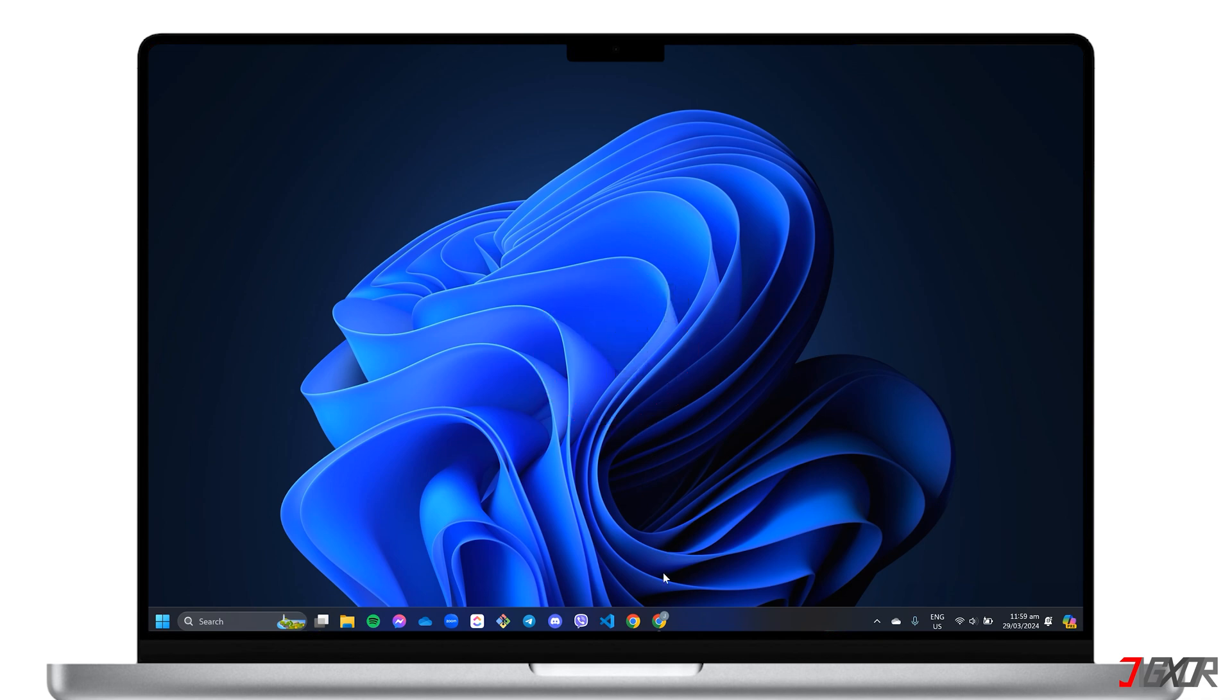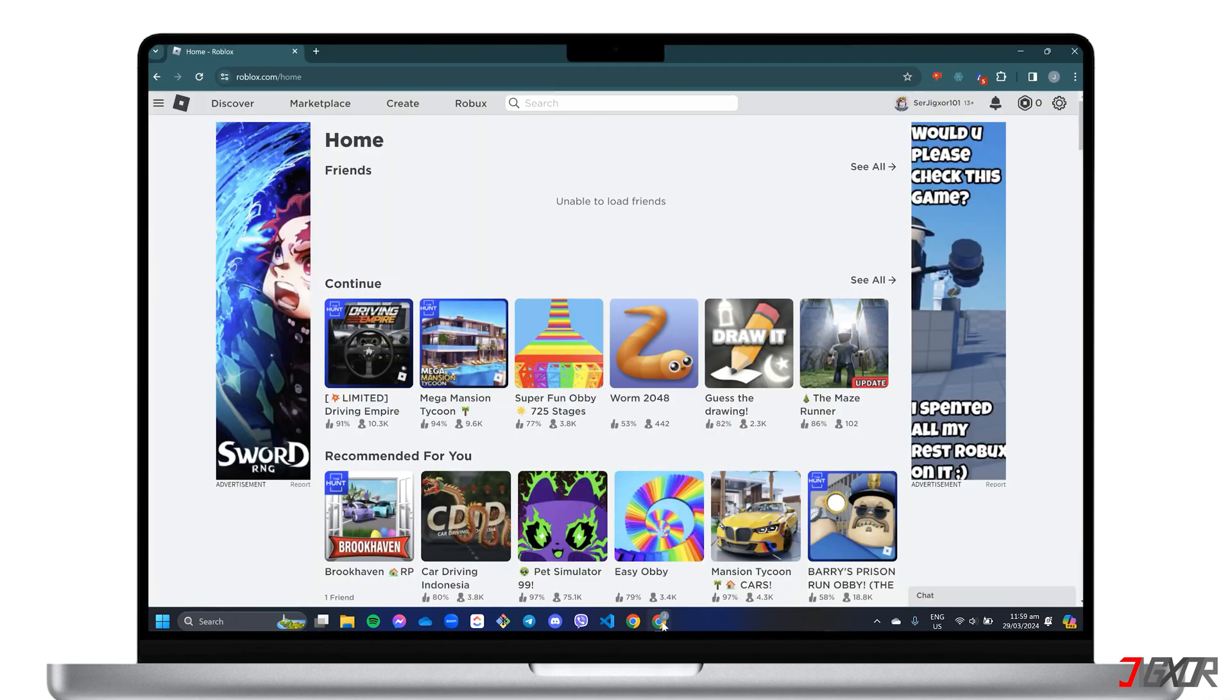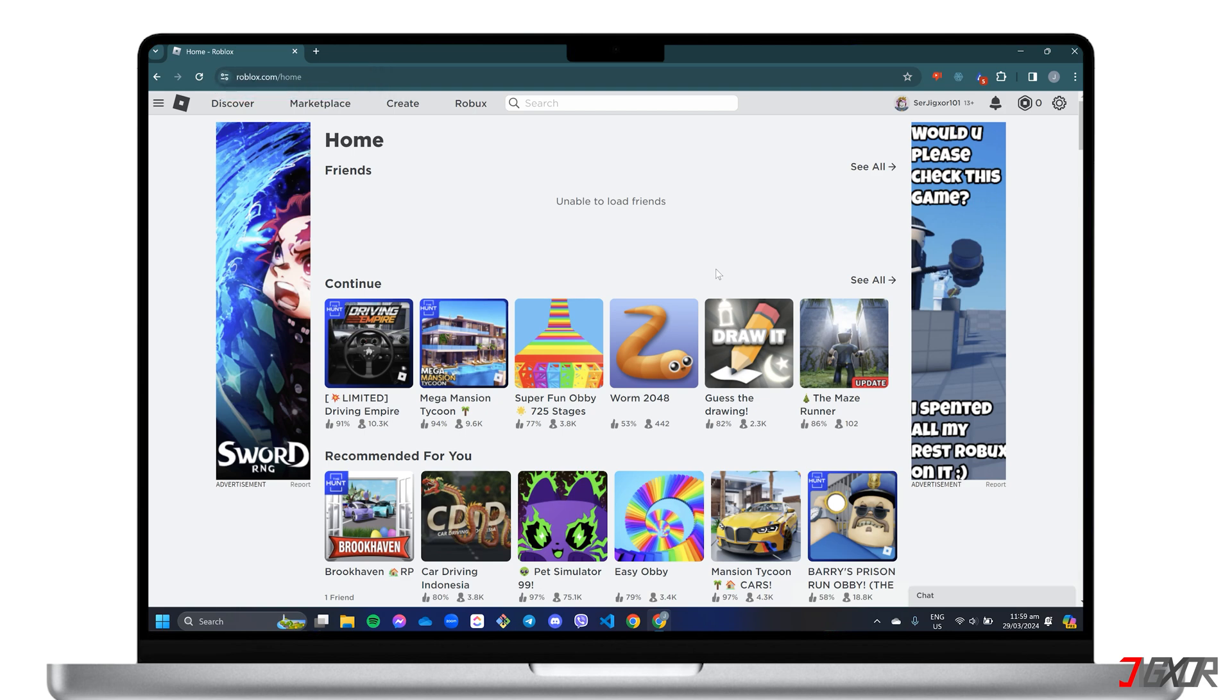Open your browser. Go to roblox.com and sign in with your primary account. When the Roblox homepage loads, go to Settings in the upper right corner of the dashboard.